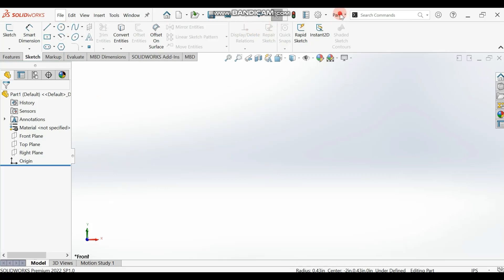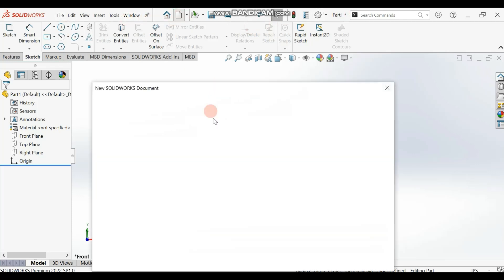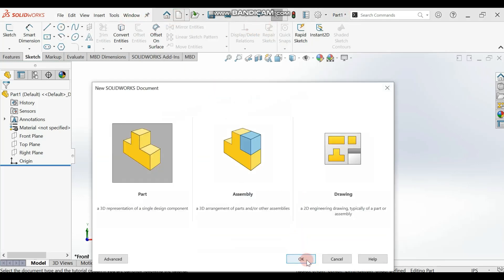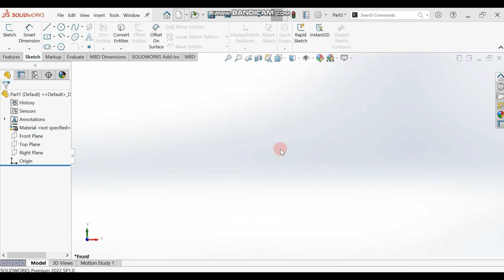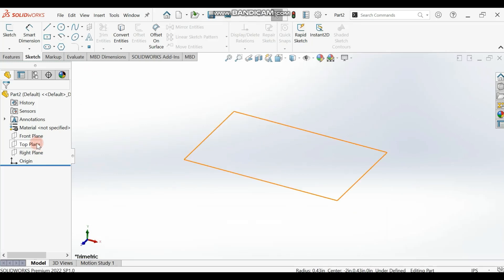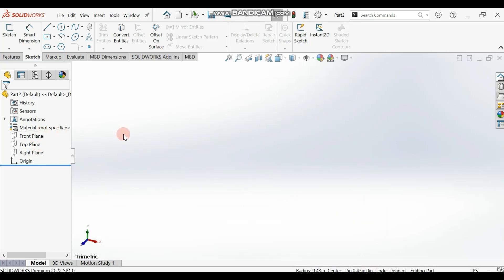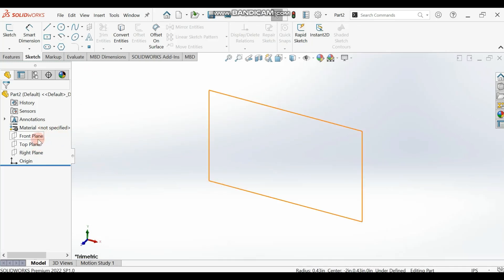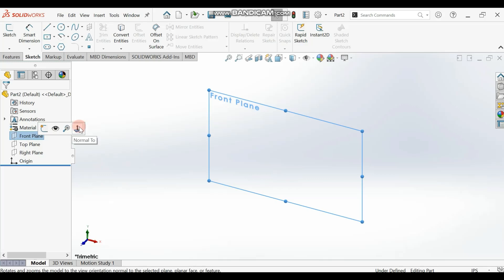We are not doing assembly, so make sure you select Parts. Go to File and then select Parts and click OK.